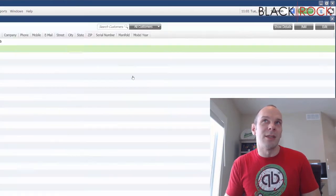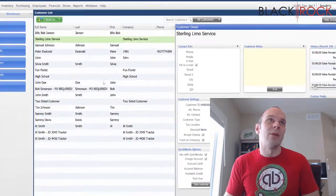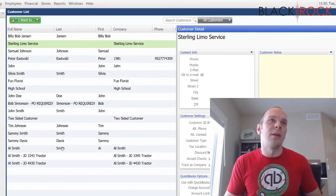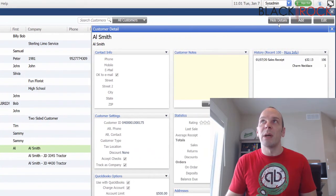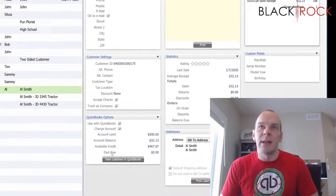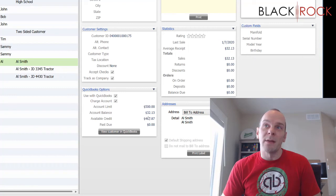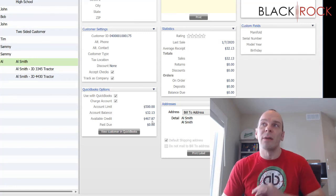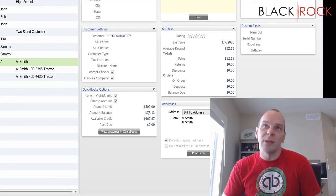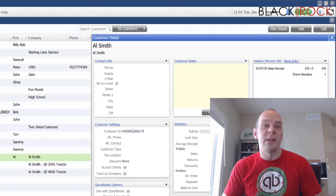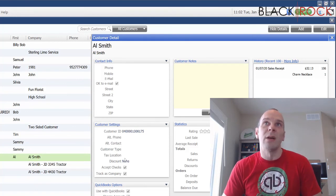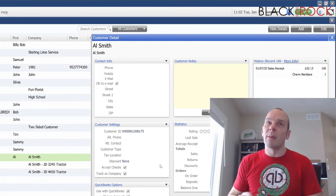Now I'm going to go to my customers list to show you how this pans out. I'll look up Al Smith — here he is. Over here in the details area, which you can find by hitting the details button, I can see that Al has an account balance of $32.13 and available credit of $467.87 left. This tells you how much Al owes you. You can also do more extensive reporting on account charges to see all outstanding balances, and it can also be seen in QuickBooks accounting if you have it hooked up to your QuickBooks Point of Sale, which I highly recommend.